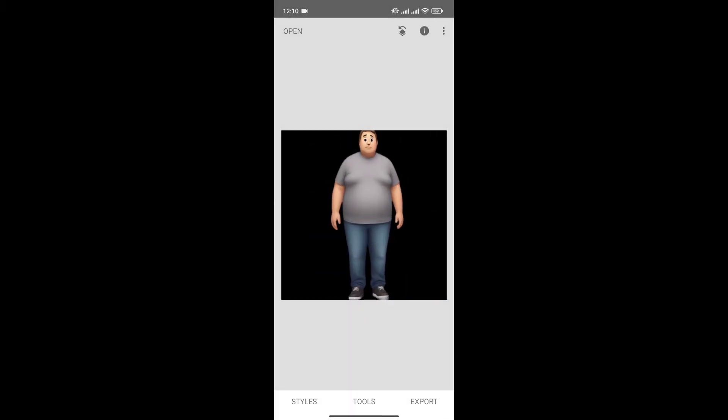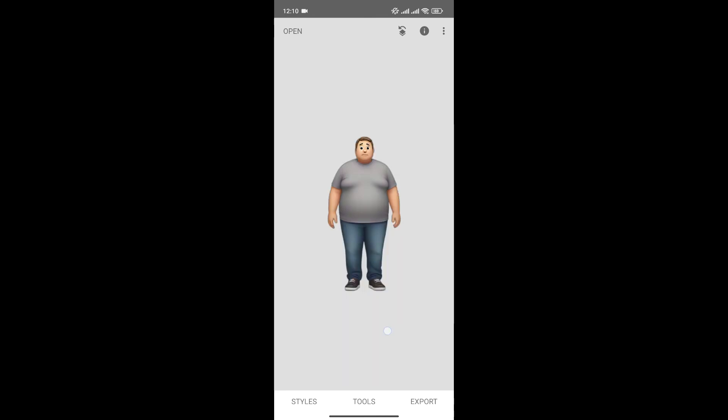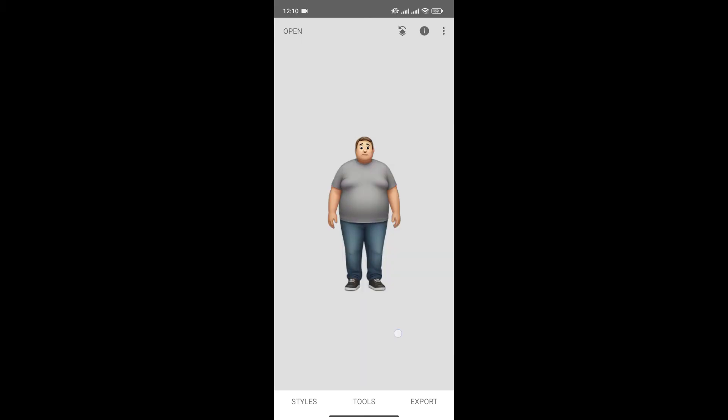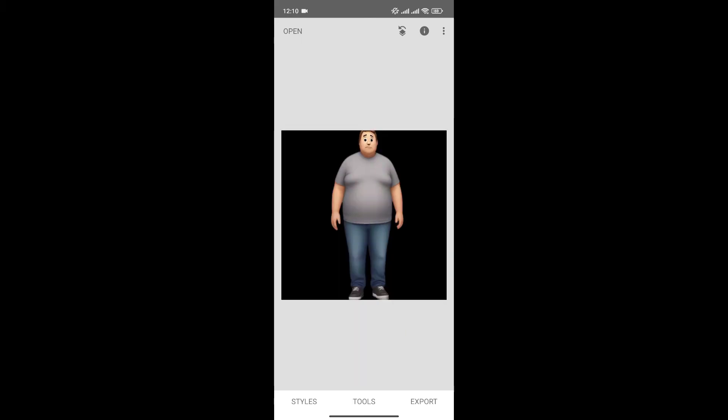Now, as you can see, the body shape of the subject has been changed from this to this. And this is the only way we can change the body shape in Snapseed.